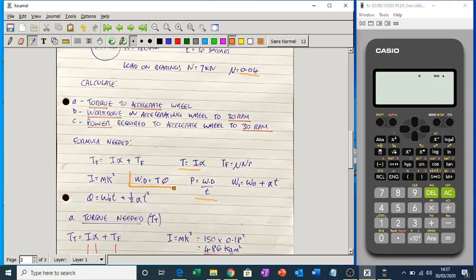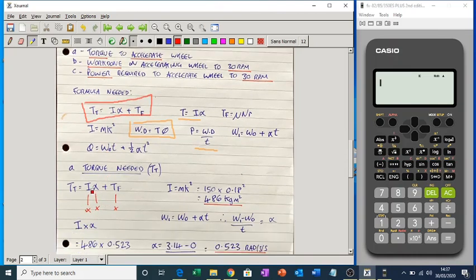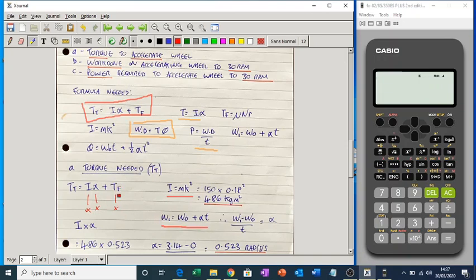Power is work done over time. Work done is torque times angular distance. So here's the torque formula: the torque needed is inertia times angular acceleration plus the friction torque. If we can work out I — which we can because we know the formula — and work out angular acceleration, and we know the friction, we can work everything out, add them together, and that's it.